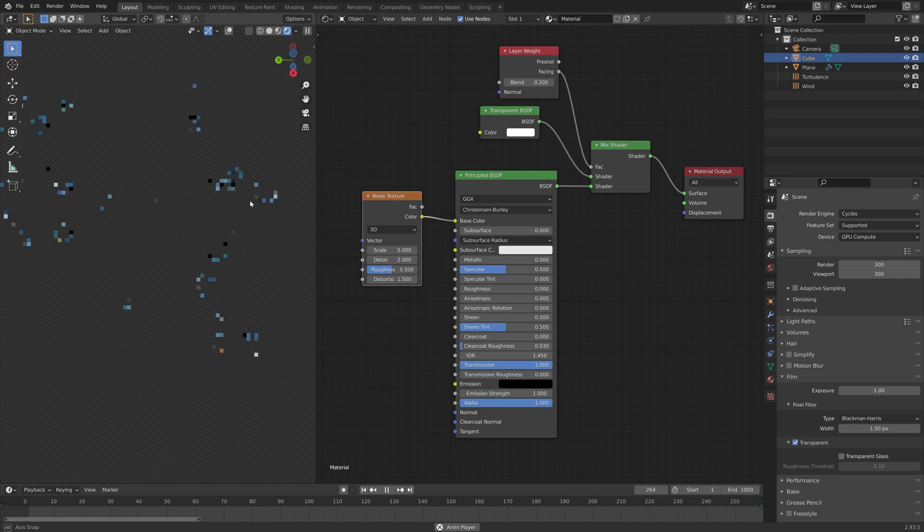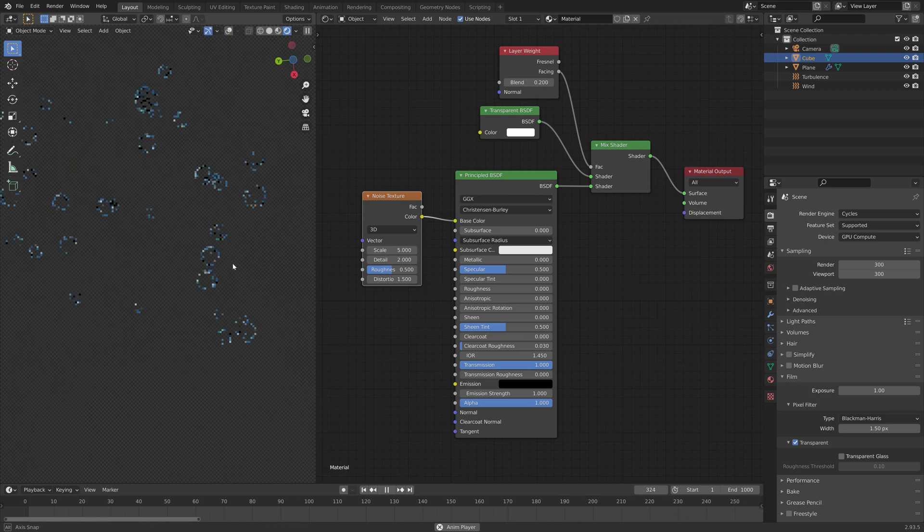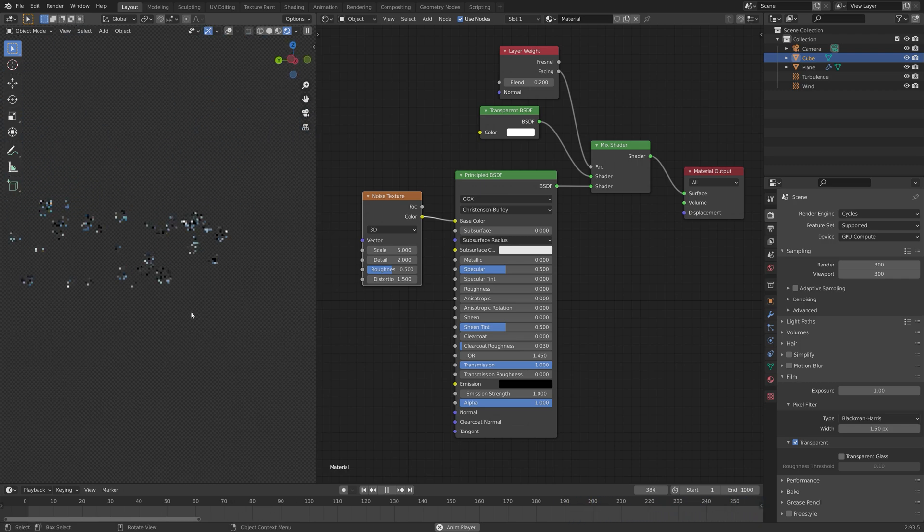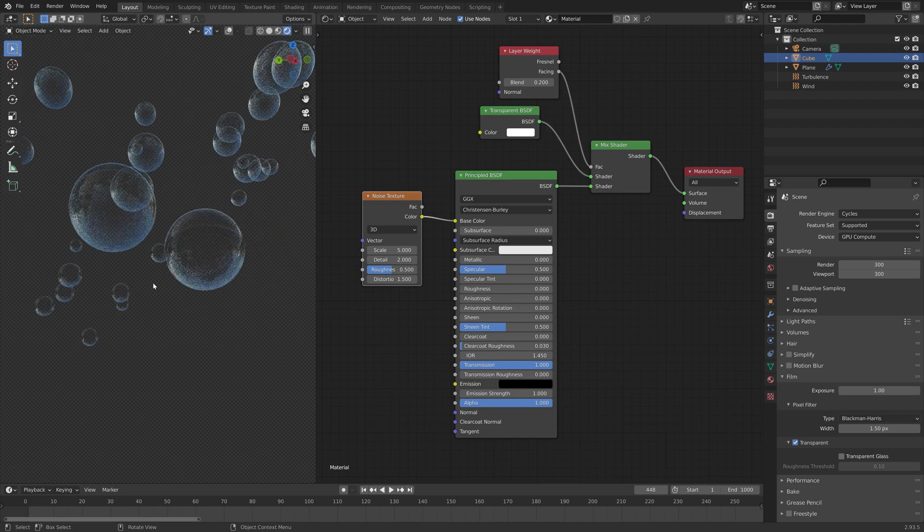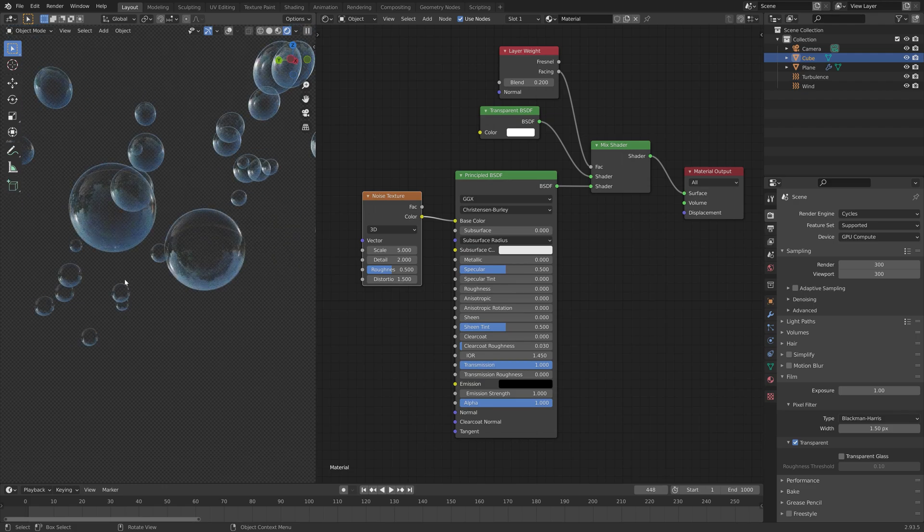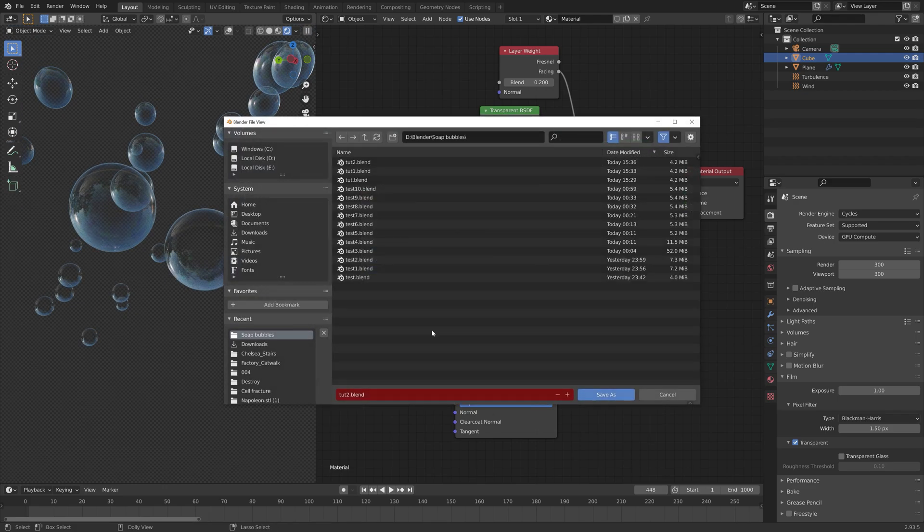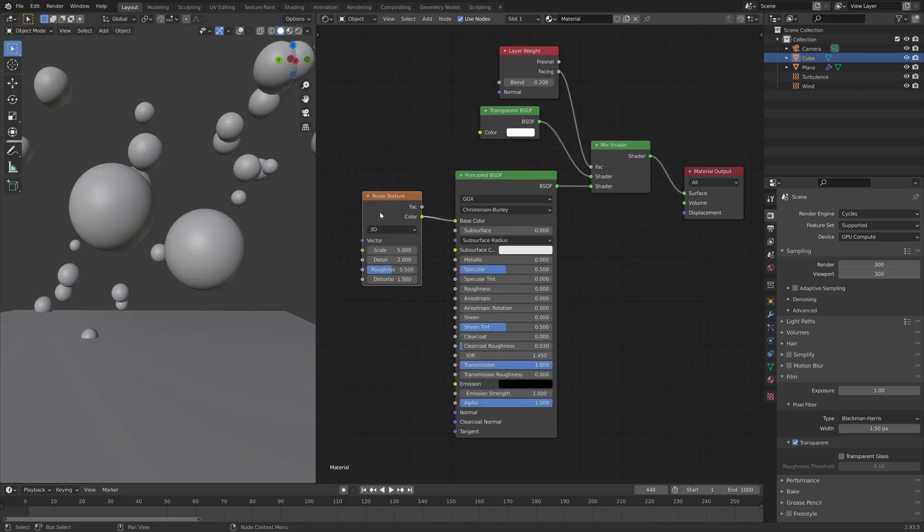This is what it looks like when we play the animation. Then before we continue we can save, so Ctrl Shift S to create another save.